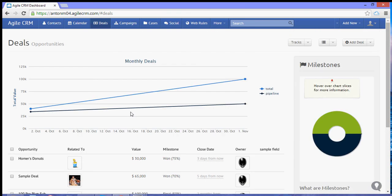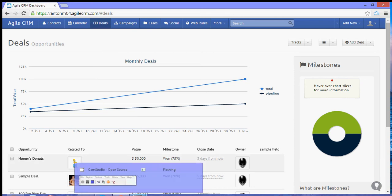That's how you add a new track in the deals section. Thank you for checking out the video. For more tutorials you can log on to your website or visit our YouTube channel. Thank you for watching.